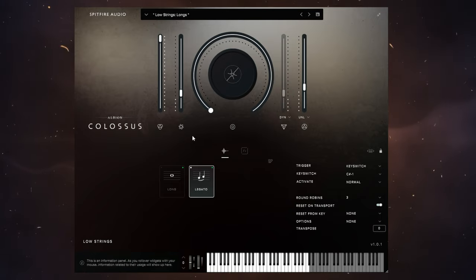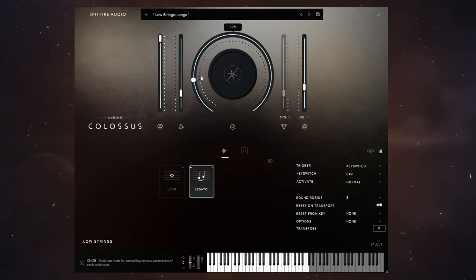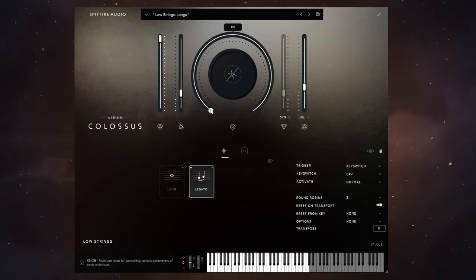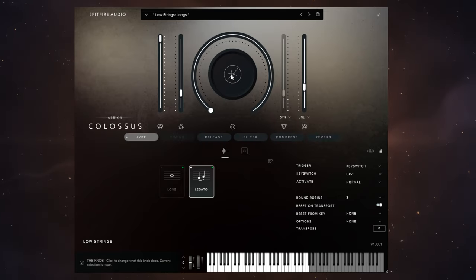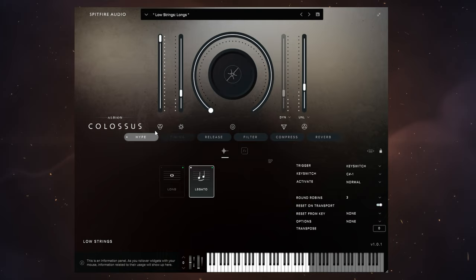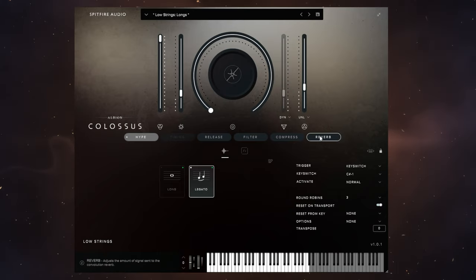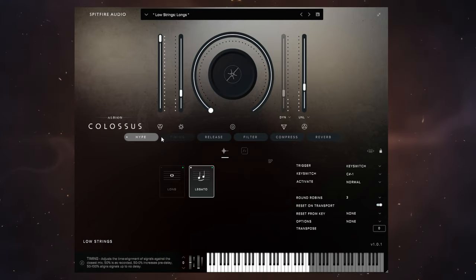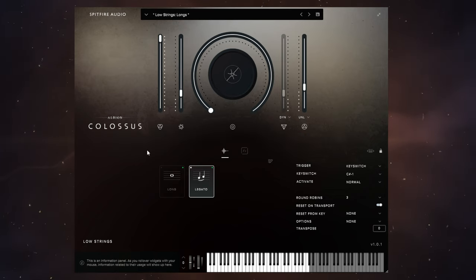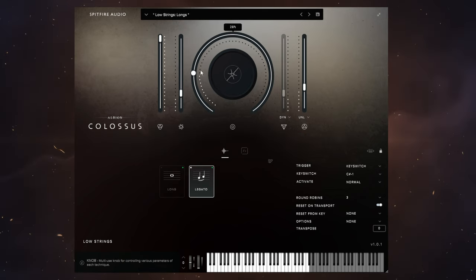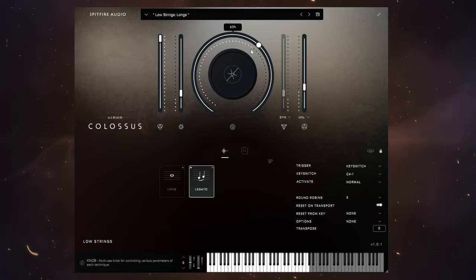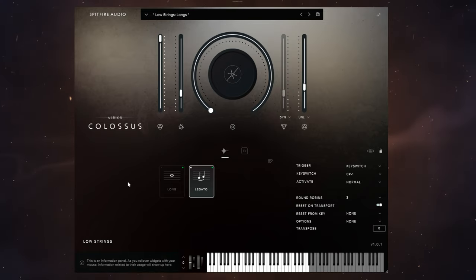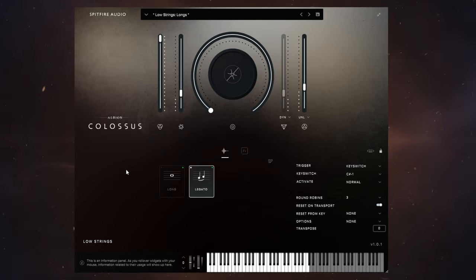Now it's actually applied at the moment to this big dial we can see in the middle here. The reason I say at the moment is because if we click in the middle of this we can actually apply different things to that control. But by default, hype is applied to this big dial here.